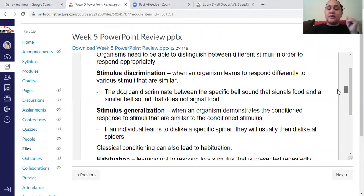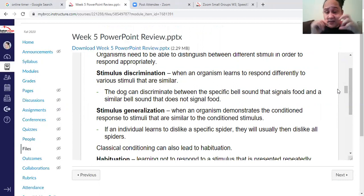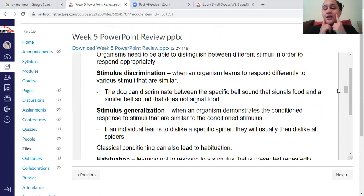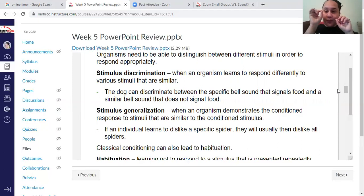Stimulus discrimination versus stimulus generalization: discrimination in this context means that you only respond to a specific or a small set of stimuli. For example, when you hear a bell noise — beep — you only respond to that beep; that's the only time you salivate. You don't salivate to boom, bop, or boing — just beep. That means you have discriminated.